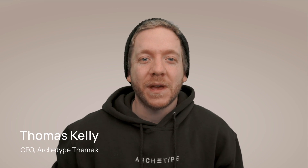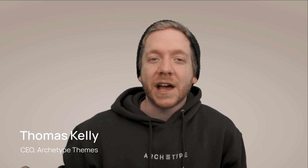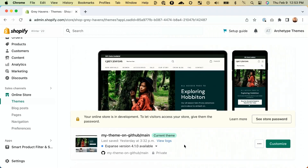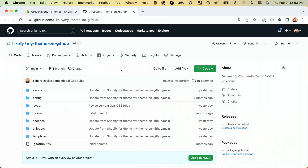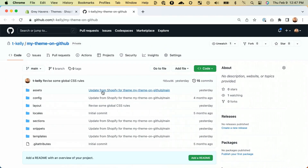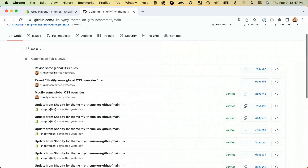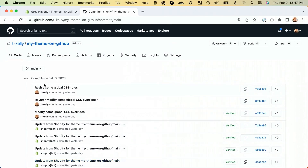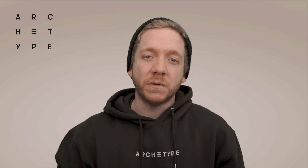Hey everyone, Thomas here. In case you missed it, in the last video on upgrades, I emphasized how one of the first things you should do when setting up a new theme on Shopify is to hook it up to GitHub with the Shopify GitHub integration. The Shopify GitHub integration continually syncs your theme code with a dedicated Git repository, which is the developer-approved way of backing up theme code and any changes made to it. If you still haven't seen that video, you should definitely check it out before continuing with what we're going to talk about here.